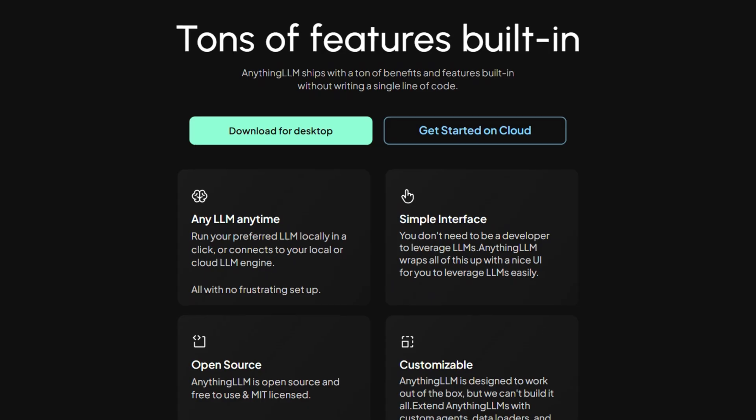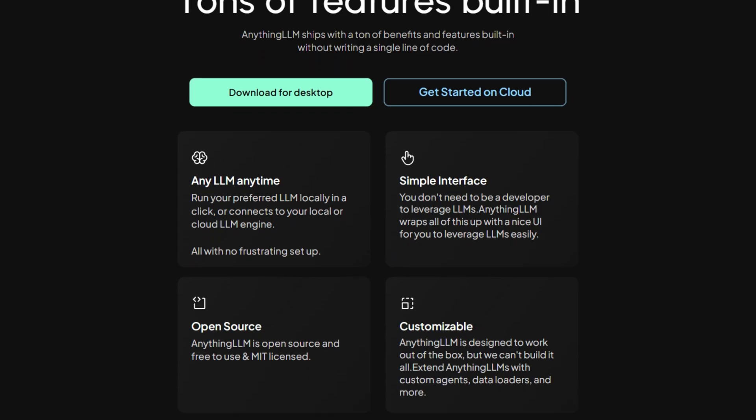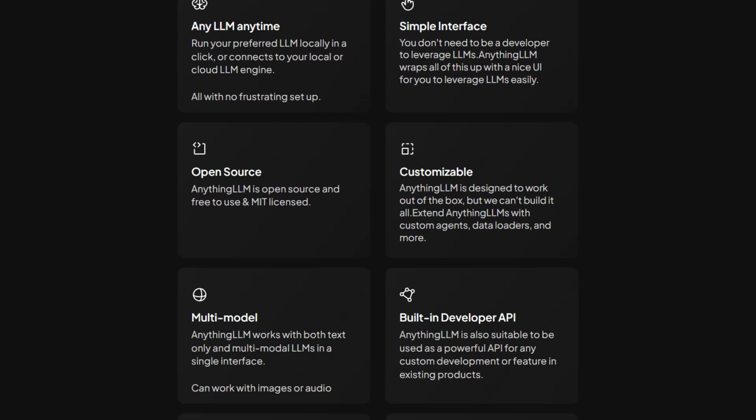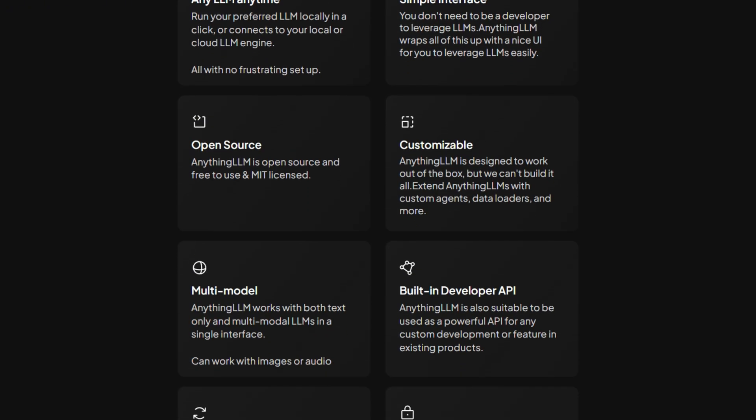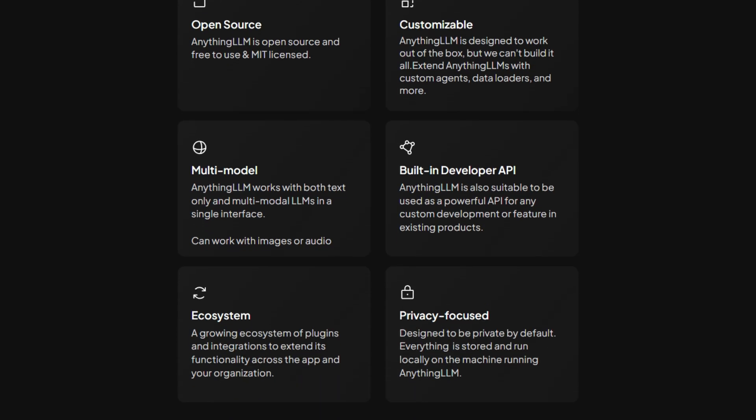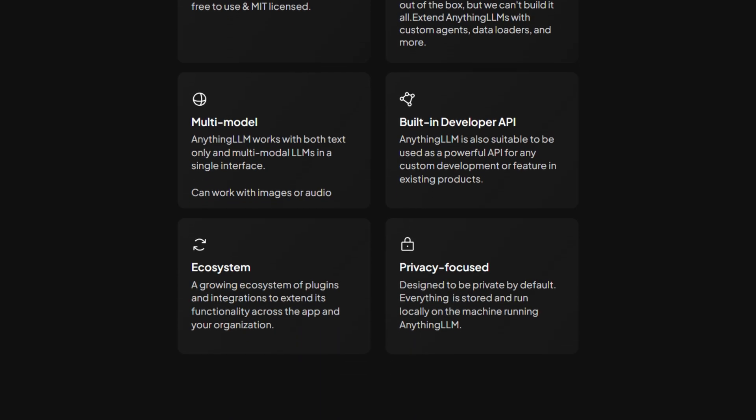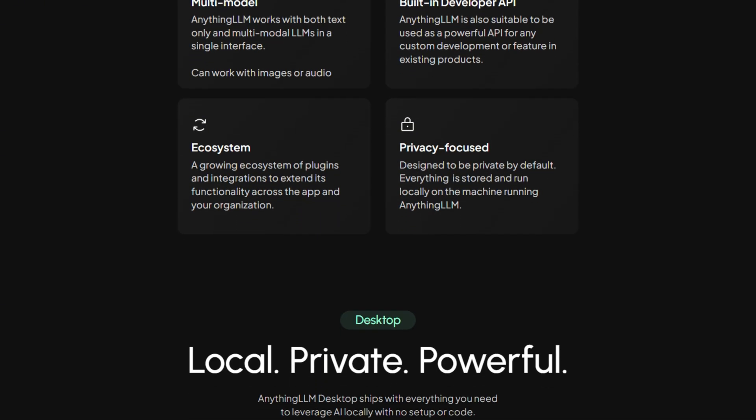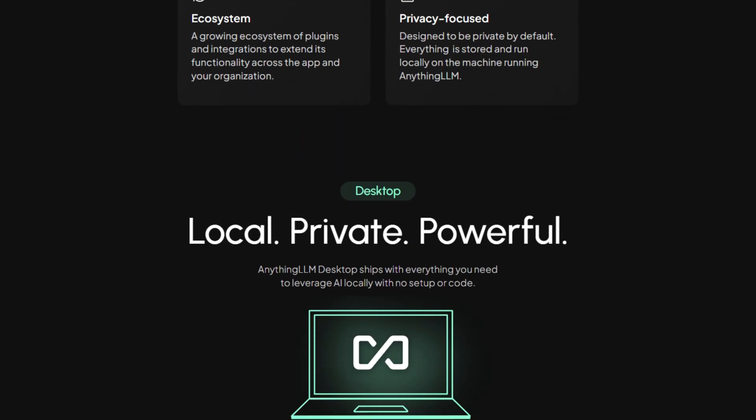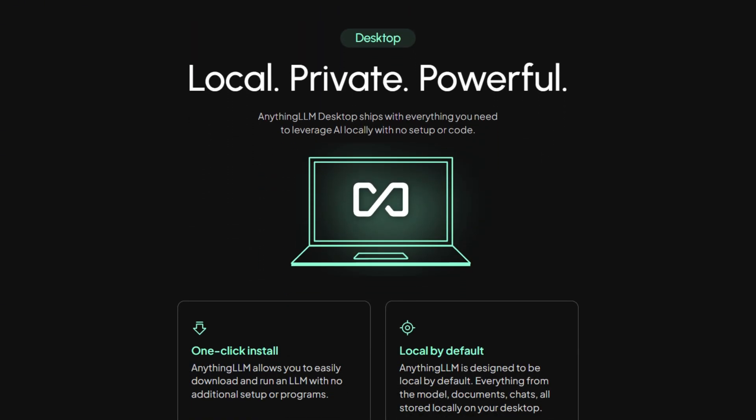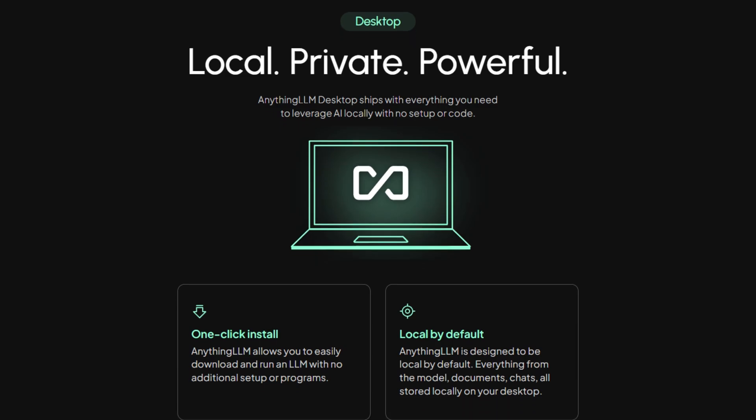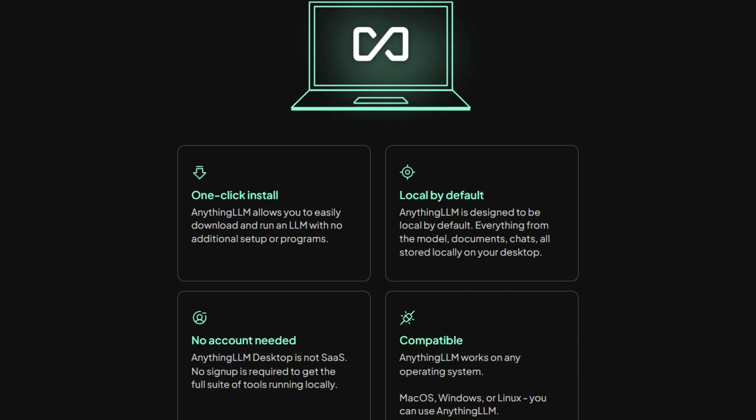The best part? You don't have to choose. Run LM Studio for model management, connect Anything LLM to it, and get both worlds. That's the optimal setup most power users discovered.